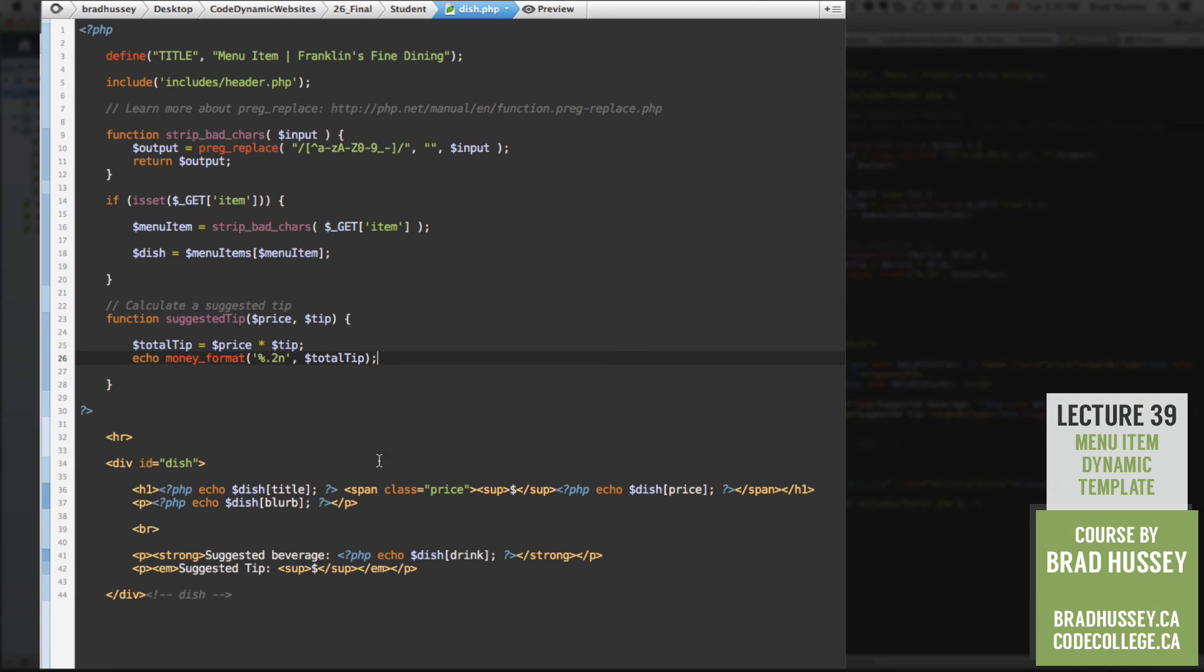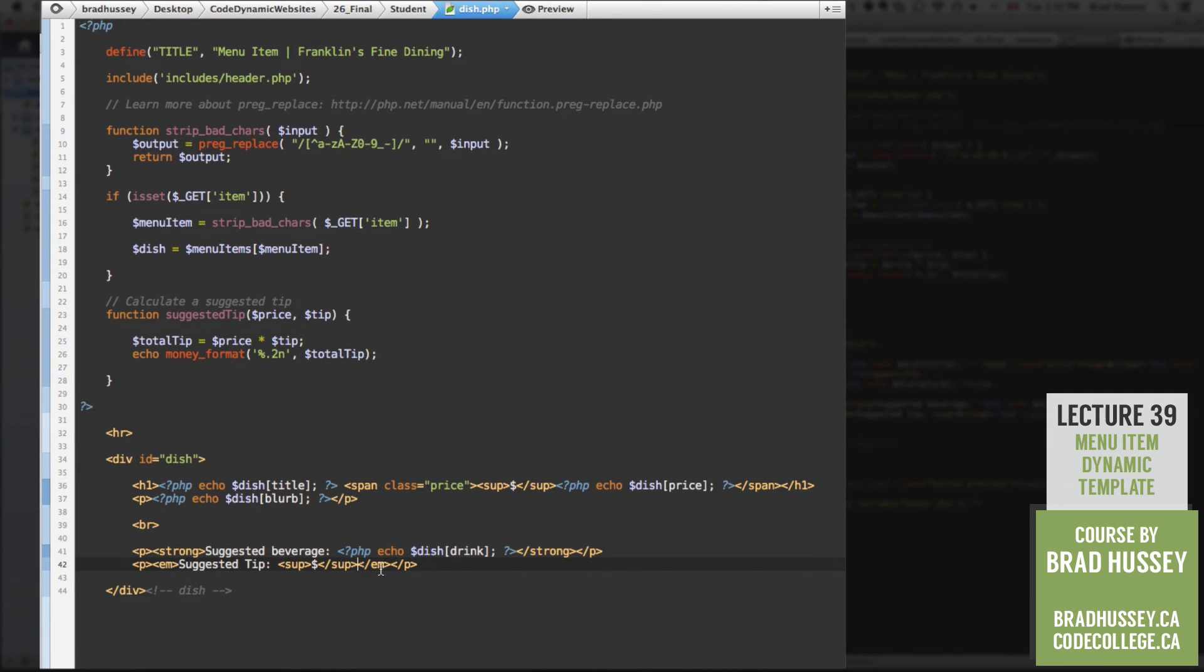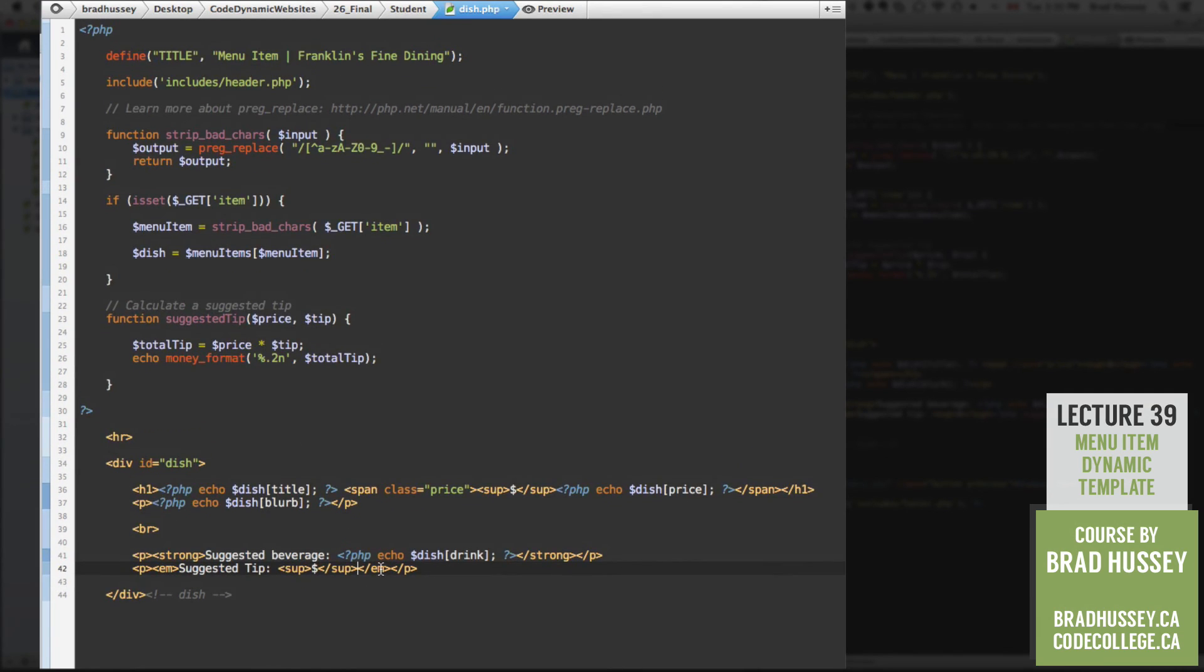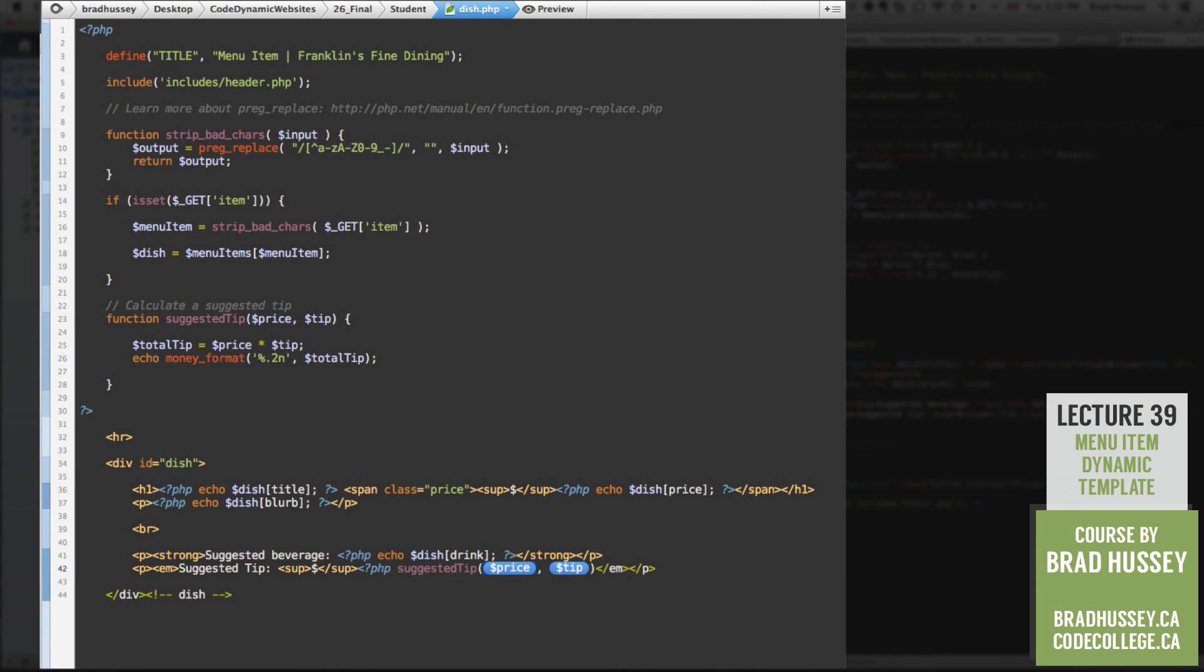And the function won't do anything until we ask it to. So down here by our sub tag, we're going to say, PHP suggested tip. And we have two parameters.